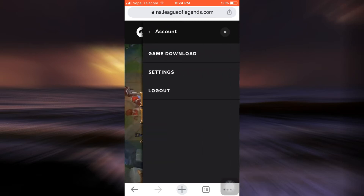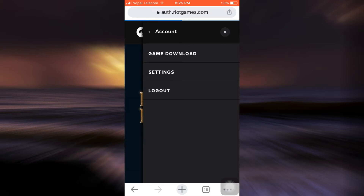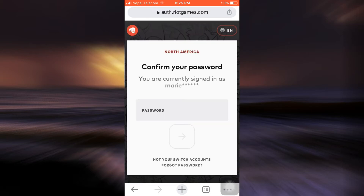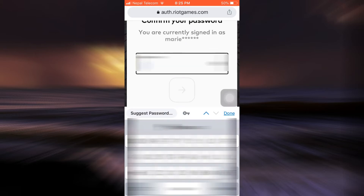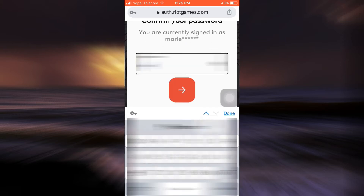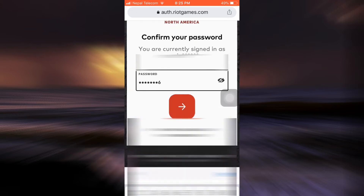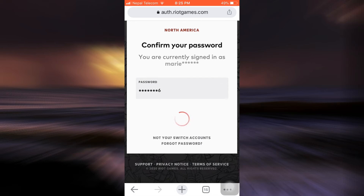After you tap on your username you can see an option that says Settings — tap on Settings, and when you tap on Settings you'll now be directed towards your account management. But before that you'll have to enter your password here, so I'm just going to enter the password and then tap on the arrow button.